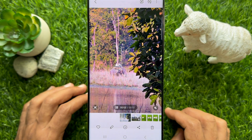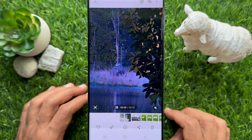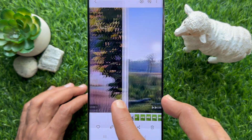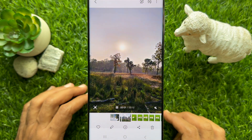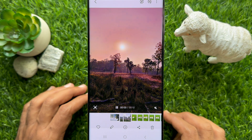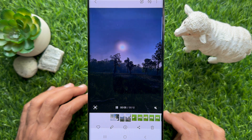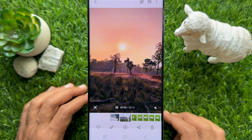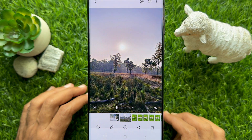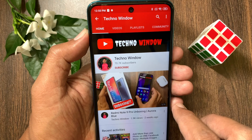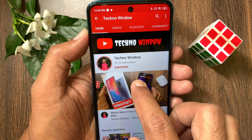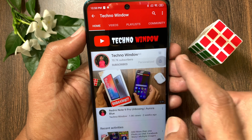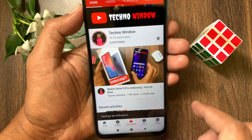Those are the steps to create a 24-hour time-lapse video from a single photo using Galaxy AI. Hope this video helped you. Please subscribe to my channel by tapping the subscribe button, and tap the bell icon to receive notifications about all new videos.